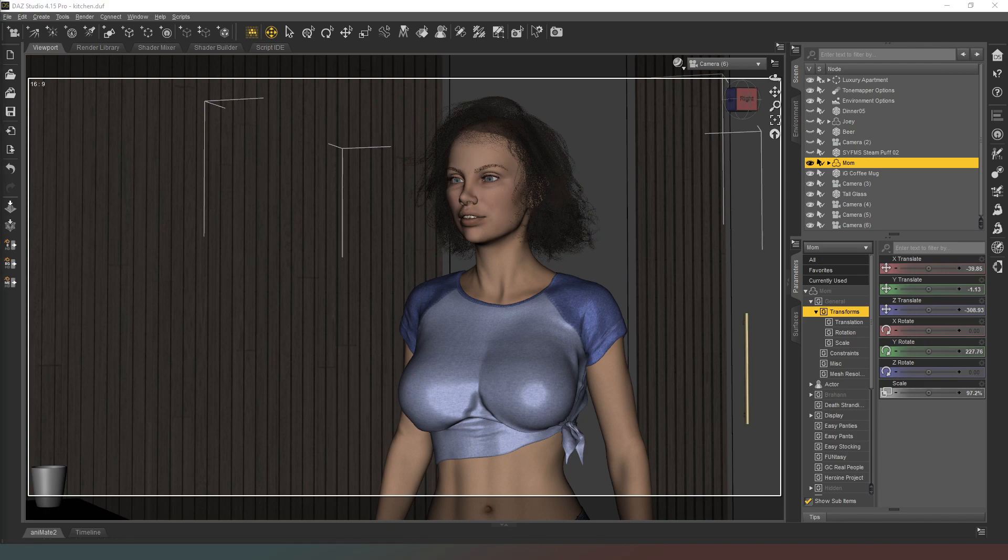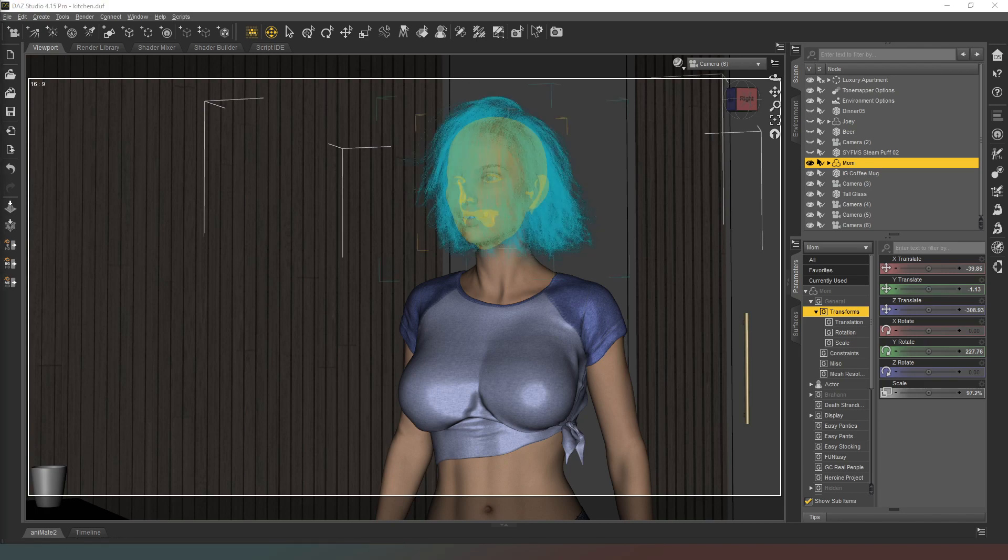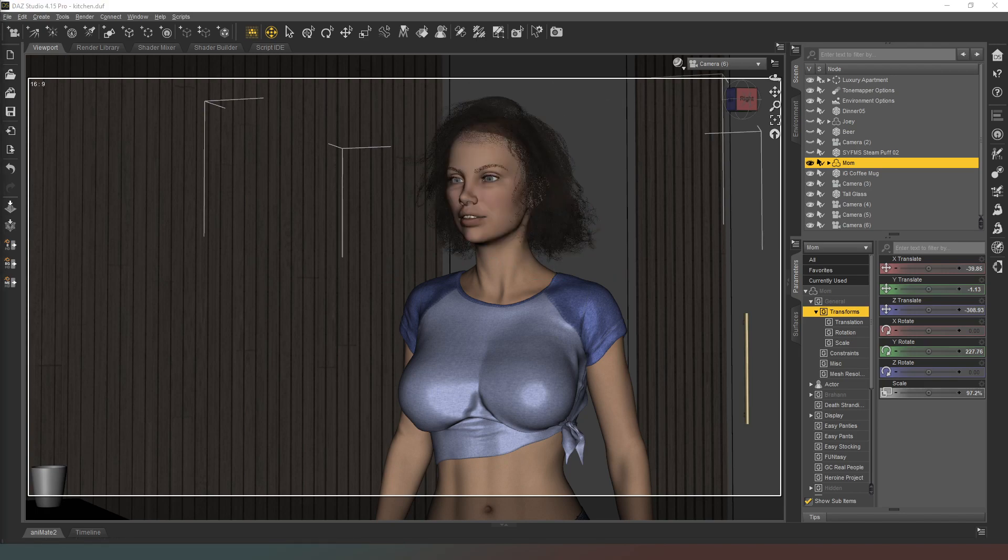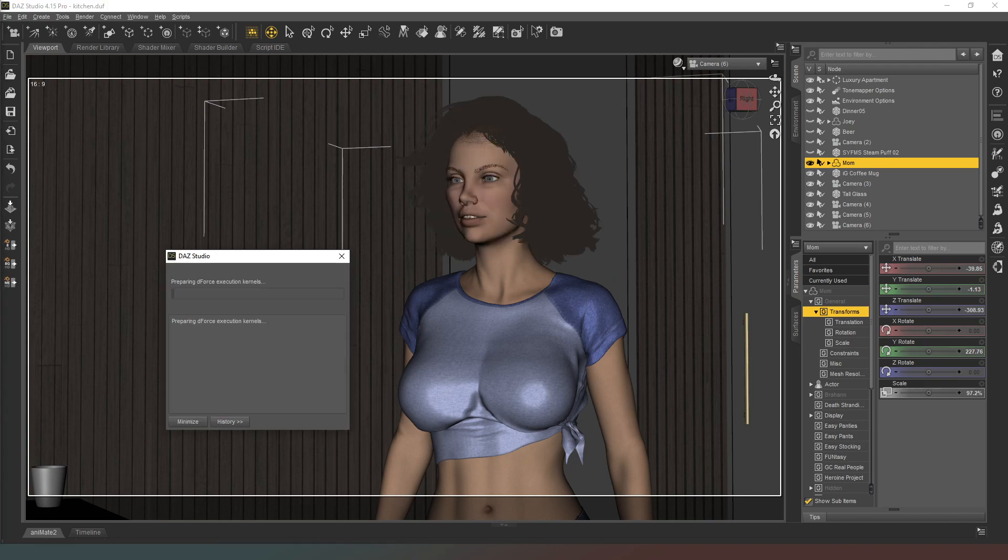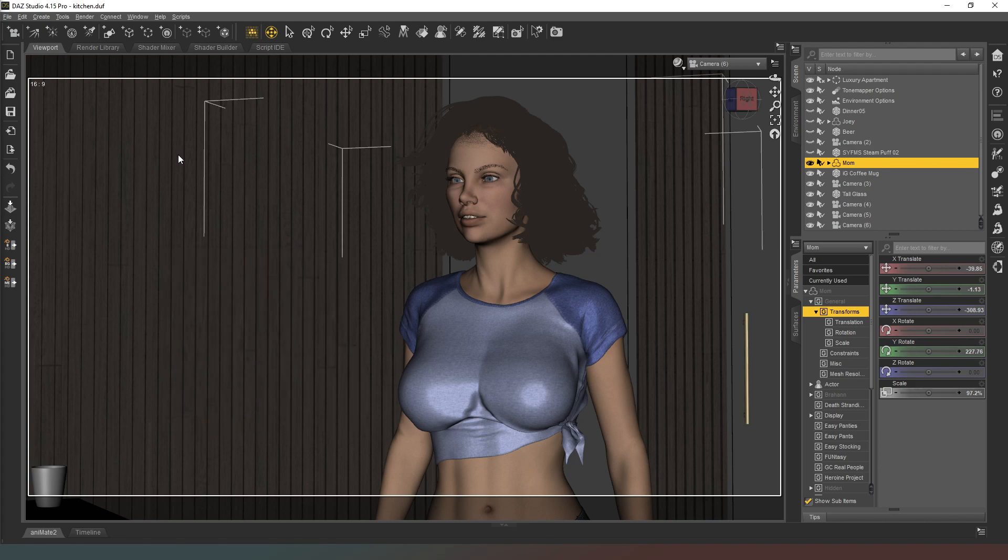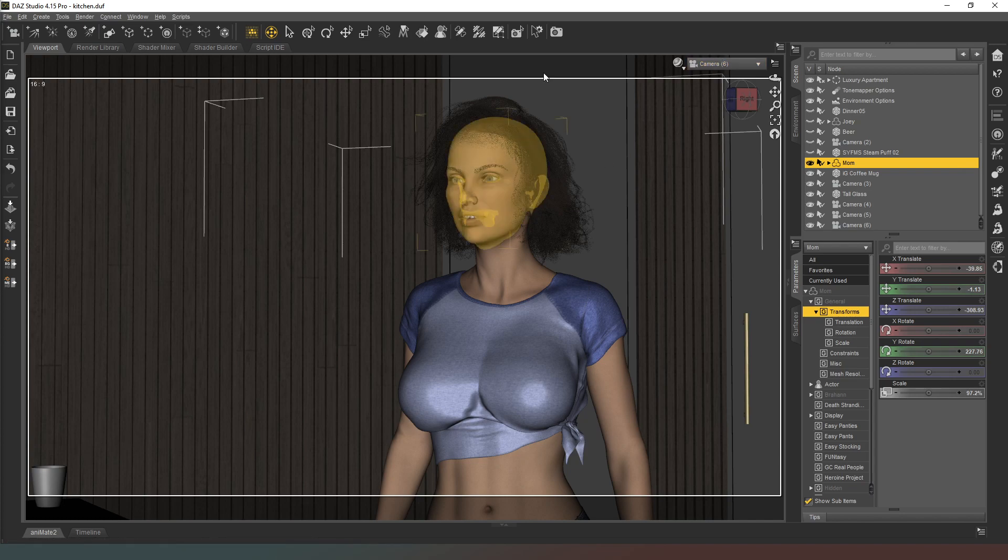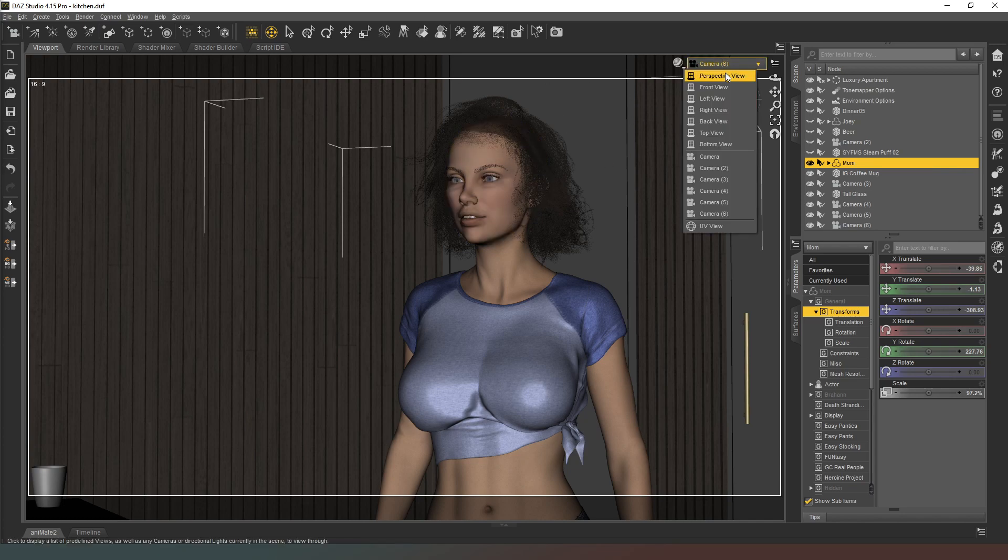Now I'm going to quickly run the simulation to make sure that her hair is doing what it's supposed to do. This won't take very long at all, and so that's that done.